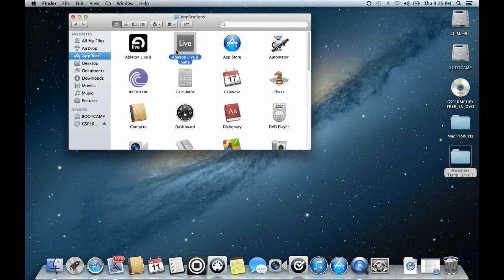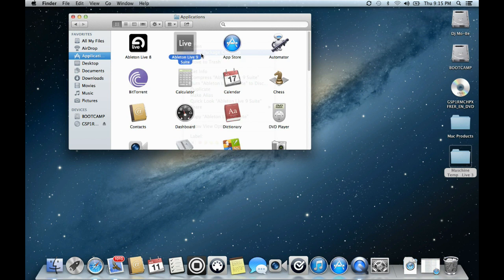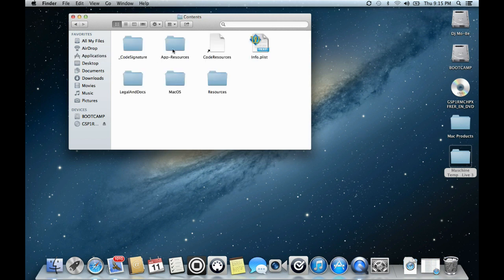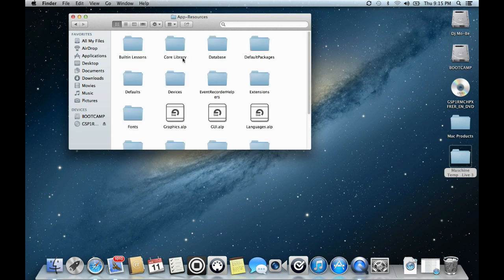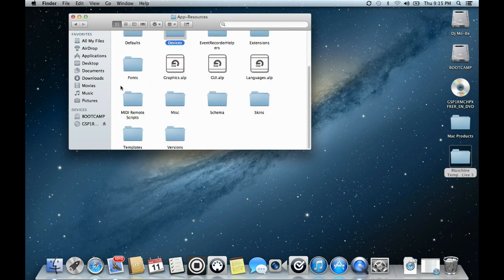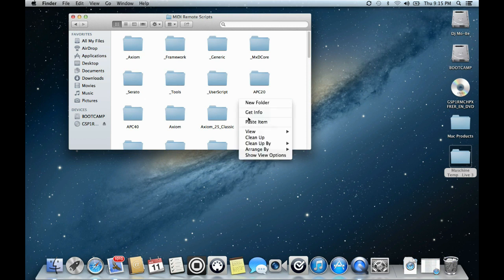Then you go to Live 9 — or Live 8 depending on which one you're using — and then show package contents, open Contents, go to Application Resources, then look for MIDI Remote Scripts, and then just paste it.